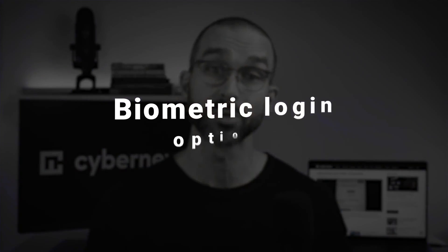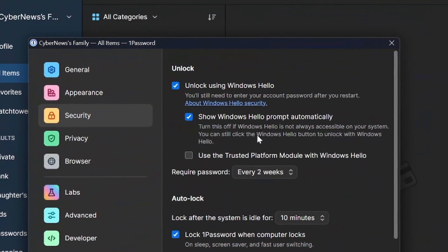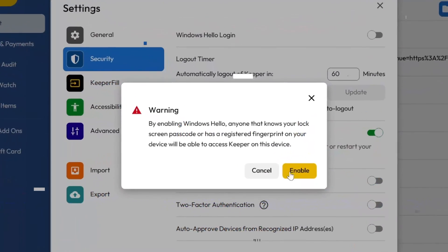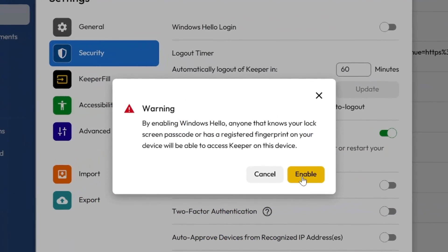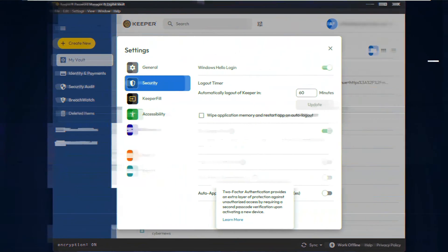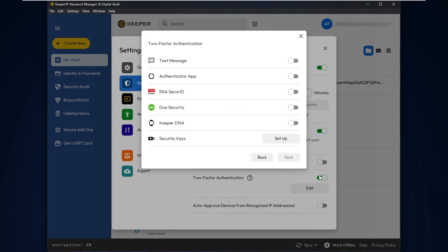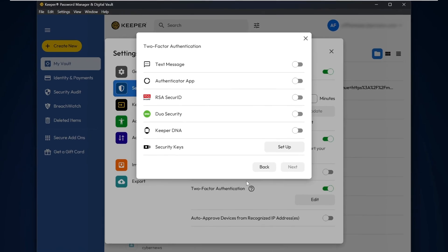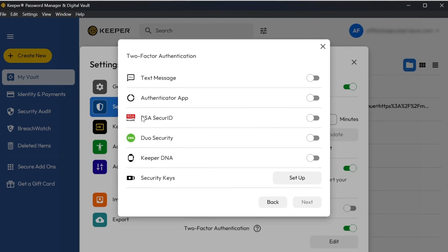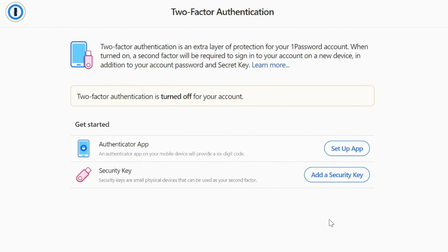I also appreciate that Keeper and 1Password offer an easy-to-setup biometric login option. This allows users to authentically access their account with either a fingerprint, face, or iris scan. On that note, the first real difference I noticed between the security these providers offer is that while both password managers offer two-factor authentication logins, Keeper has significantly more options to choose from. While this certainly isn't a deal-breaker, some users just prefer to have more variety when it comes to choosing a secondary login method.